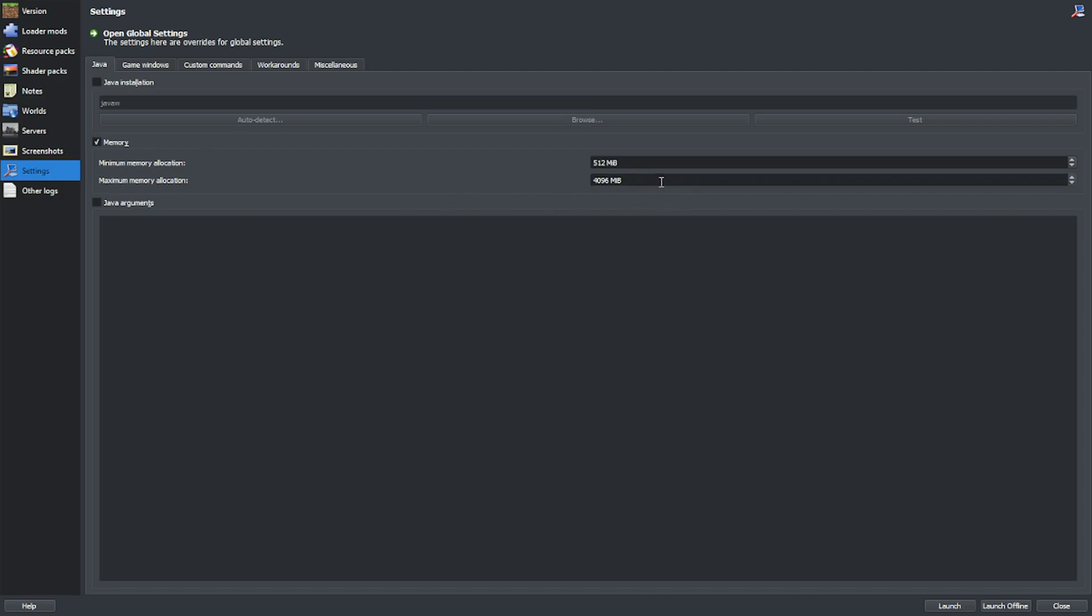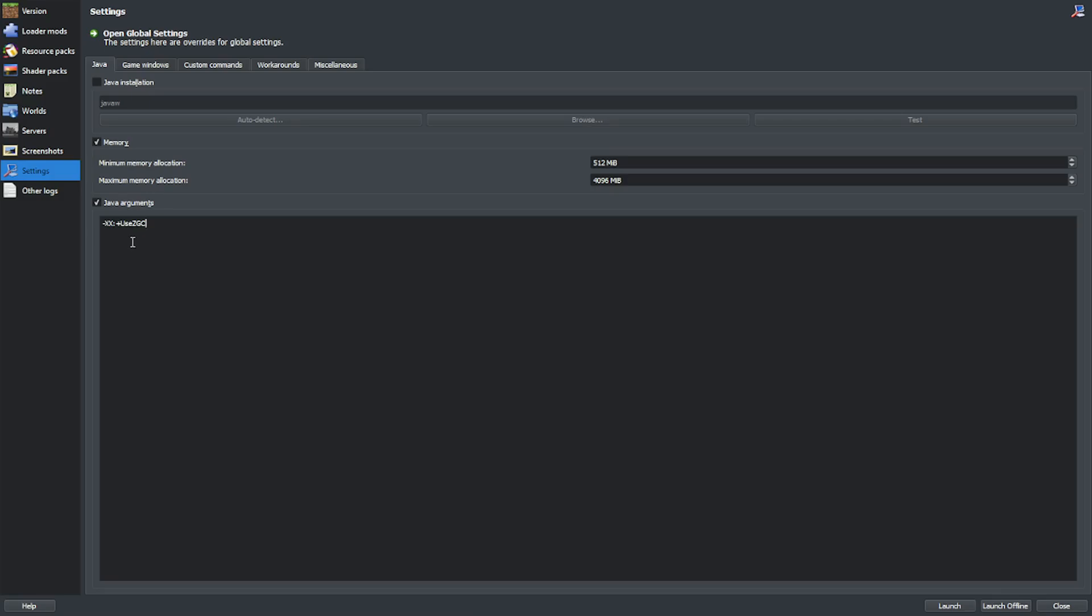This extra memory is going to put a strain on the Java garbage collector, so you're probably going to want to use ZGC. You can do that by pasting this Java argument into your Java arguments tab.